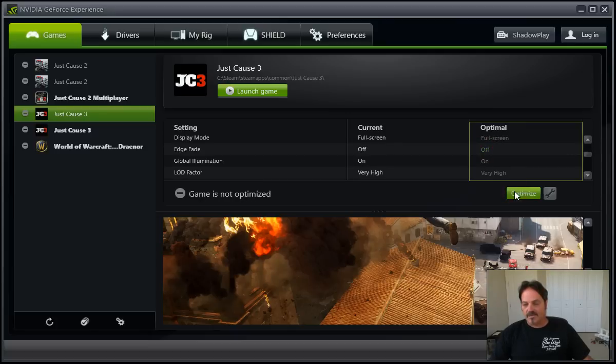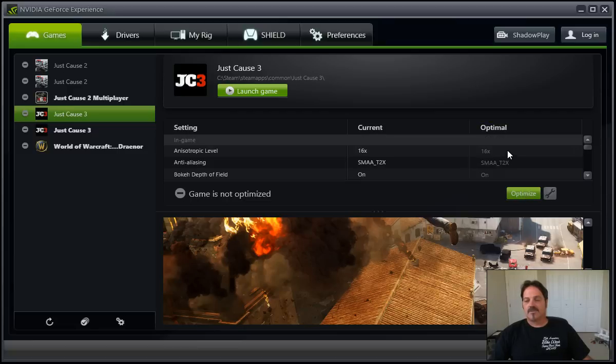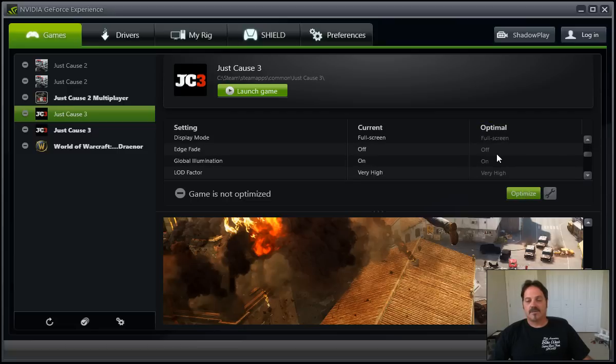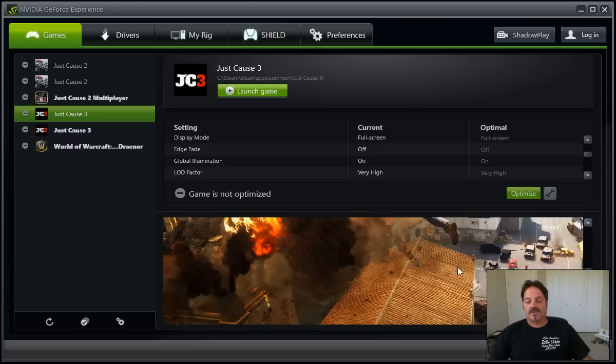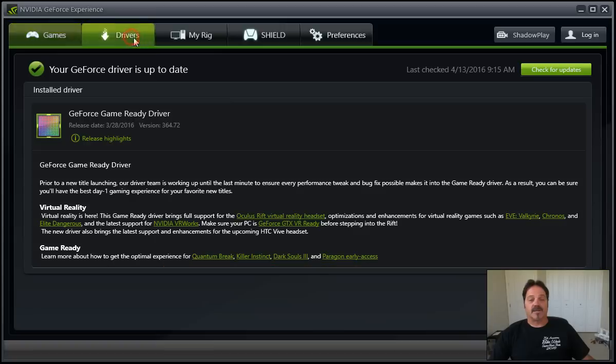Click Optimize, and edge fade, we'll hit this, pick your resolution, optimize for performance. I go for quality, I've got a pretty high-end machine. So there you go, it's pretty simple, just a couple buttons to go through to check it out. And that's really the majority of the program in a nutshell.